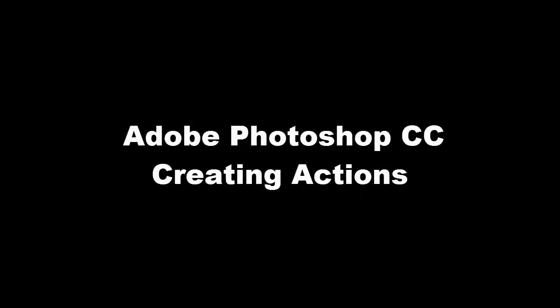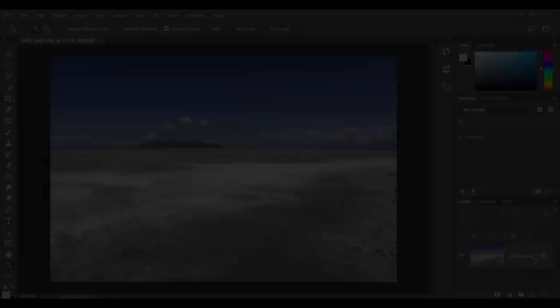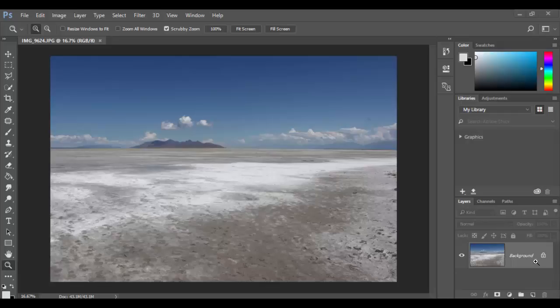Welcome back to Adobe Photoshop CC. In this tutorial we're going to learn the power of actions. Actions allow you to automate basically steps for the program.